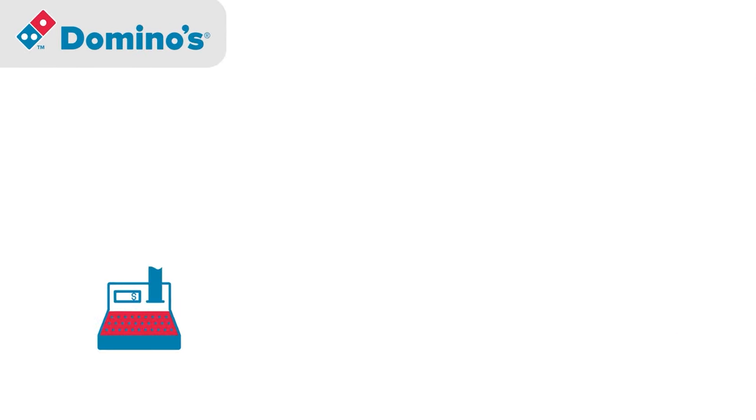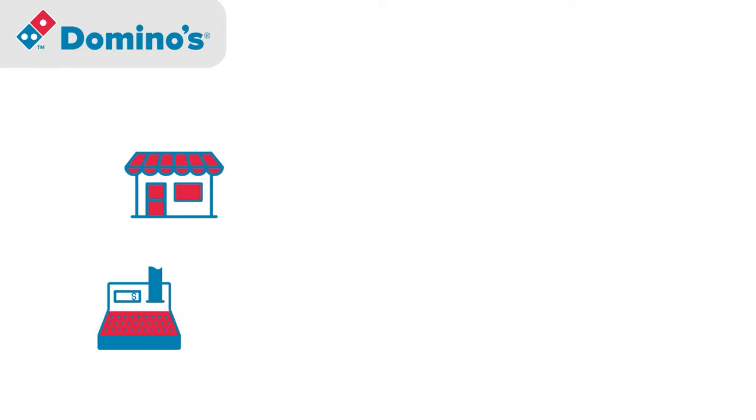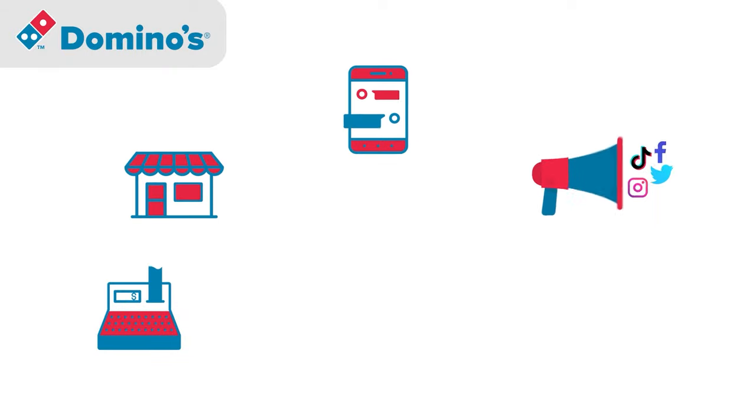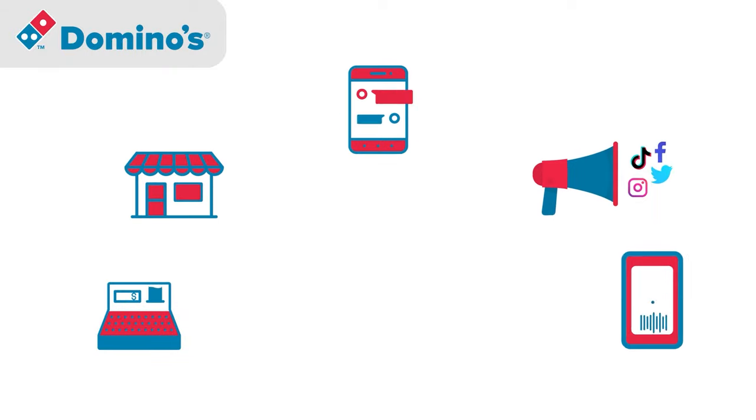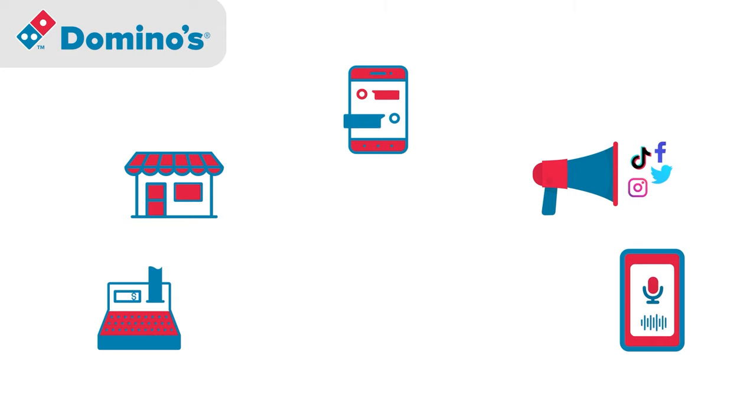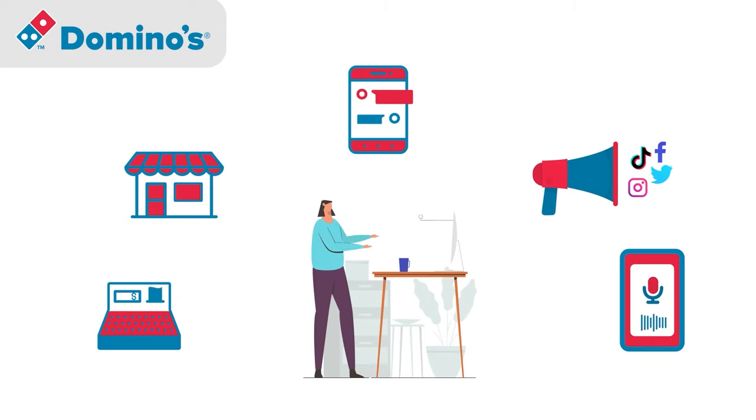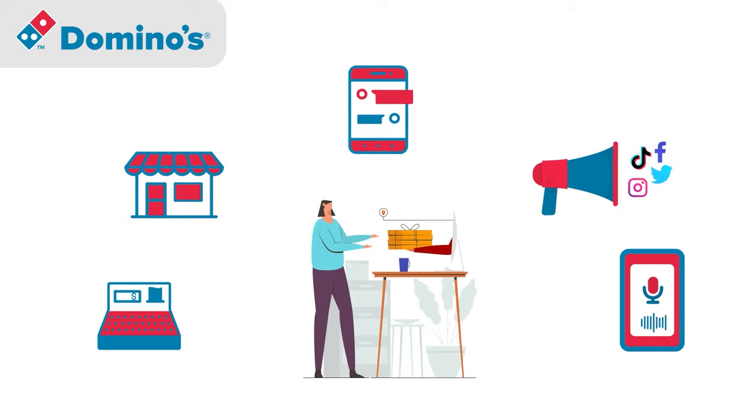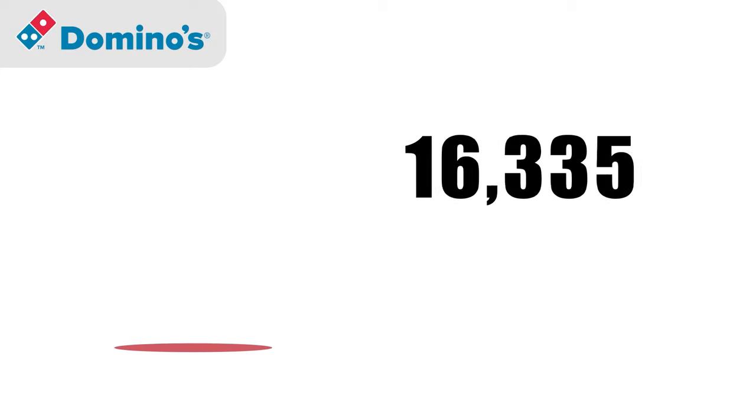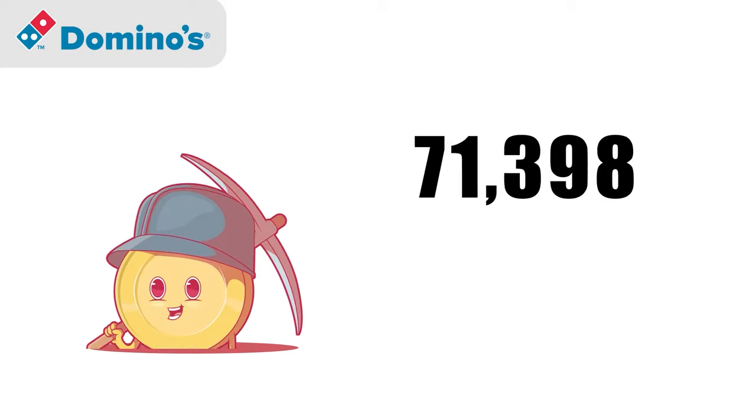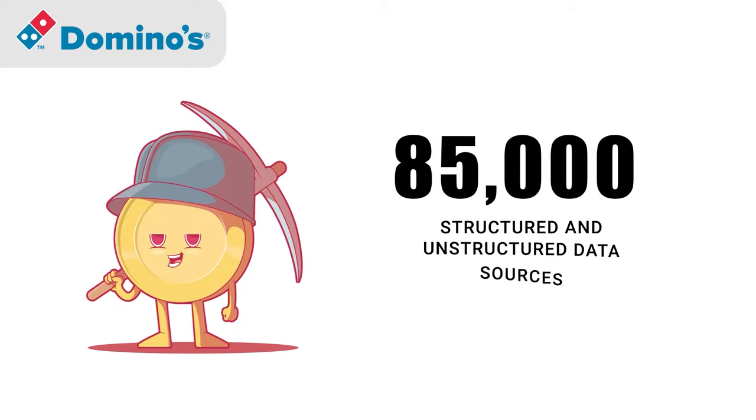The second is Domino's Pizza. From its point of sale systems and 26 supply chain centers to text messages, social media, and Amazon Echo, Domino's Pizza improved its marketing and sales performances while enabling one-to-one buying experiences across various touch points. It accomplished this by data mining 85,000 structured and unstructured data sources.